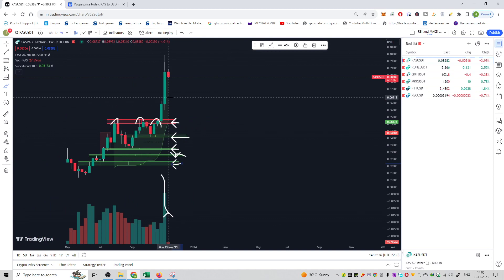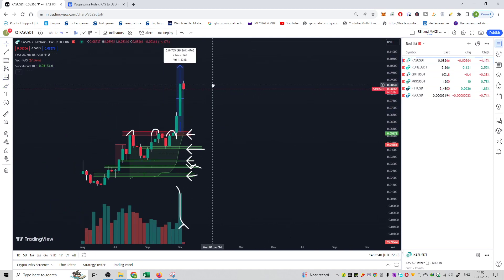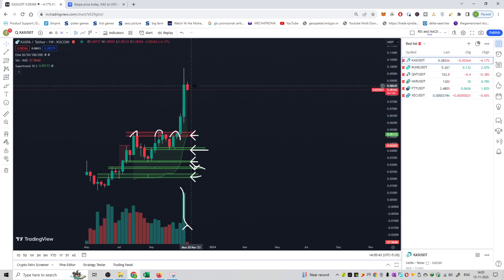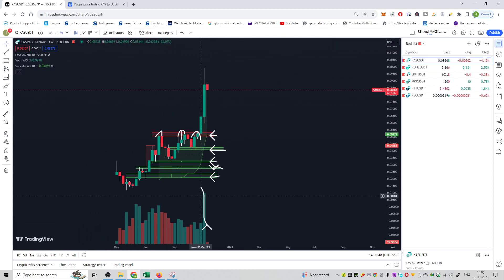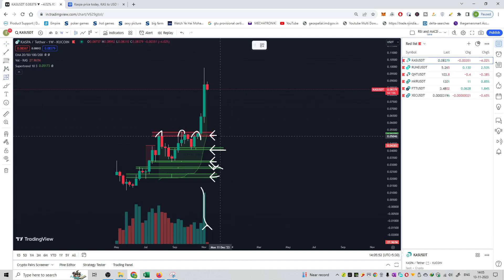Right now you should not buy this because there has been a very good pump in the market. You can see the pump of about 90% in just a matter of days. So now you have to sell at a good time and book profits.